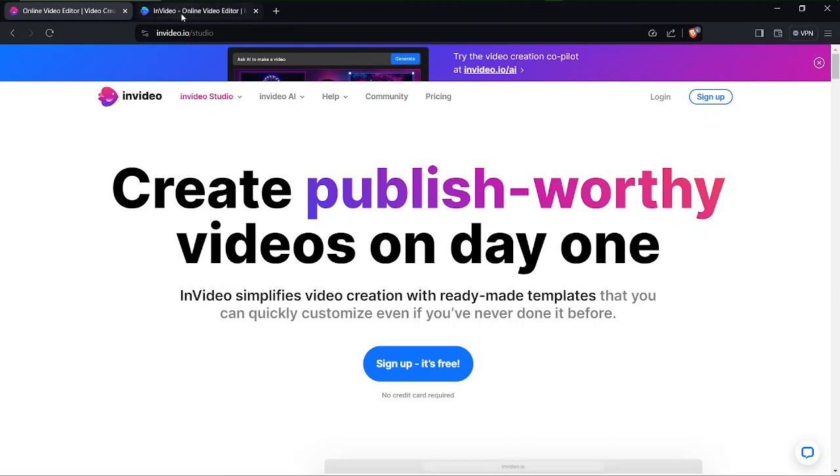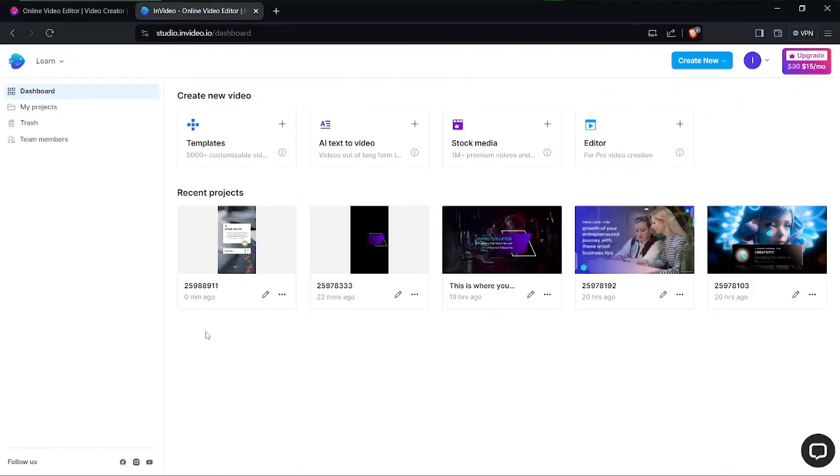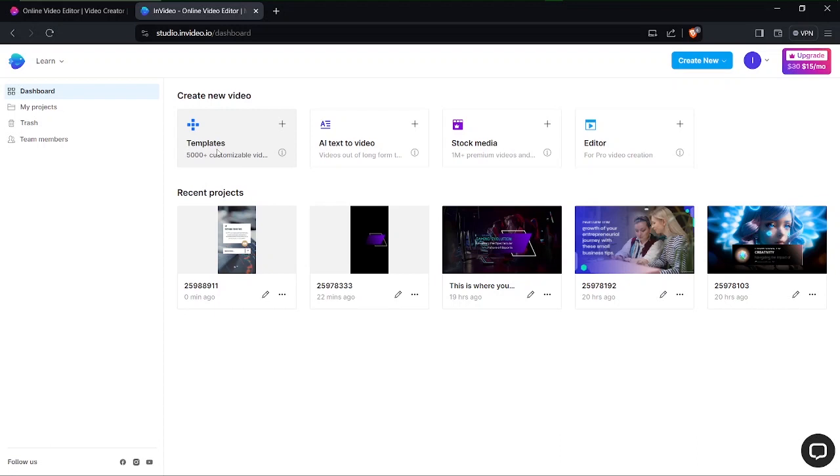In order to follow along you do need to do one of these and eventually head over to your dashboard. So to create a video all we need to do is go to templates because if you're a lazy person like me then definitely templates is something you will be using more often.